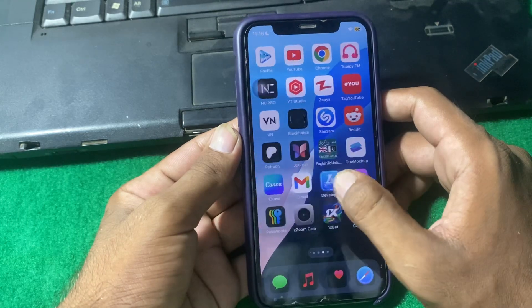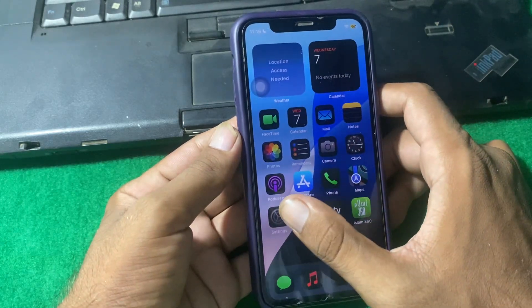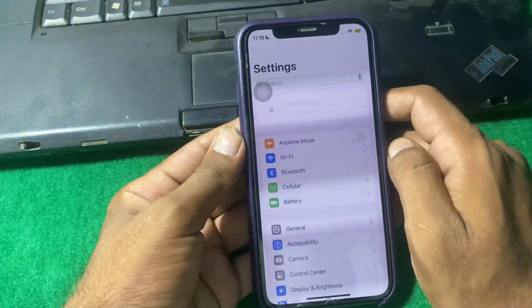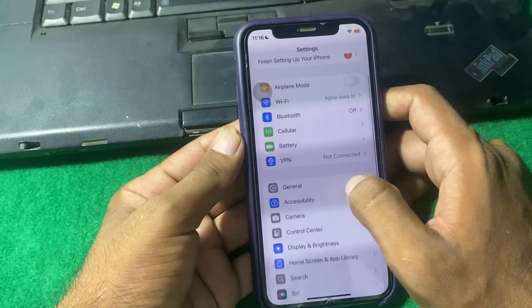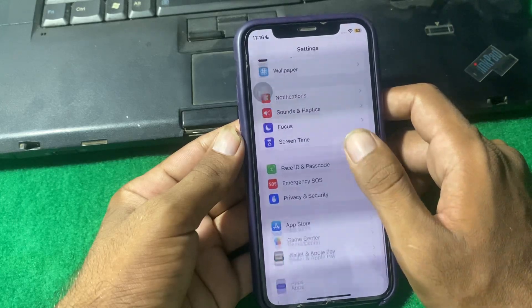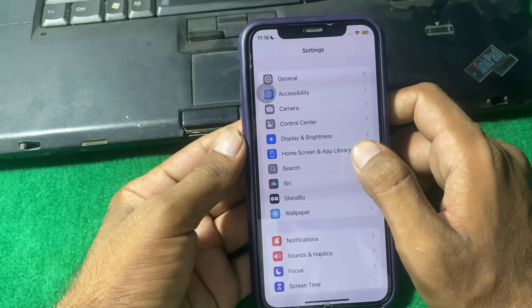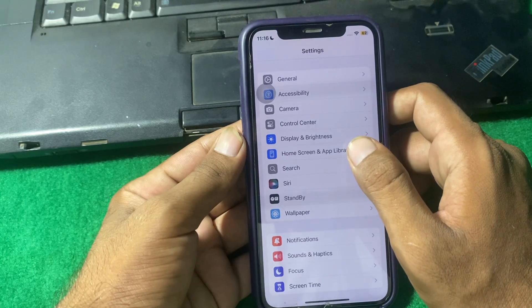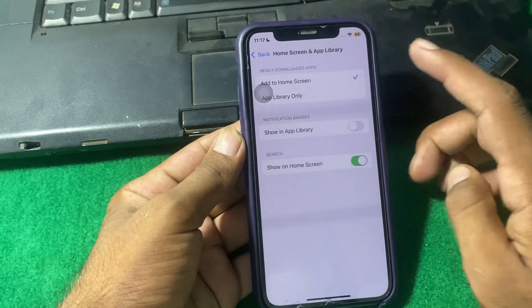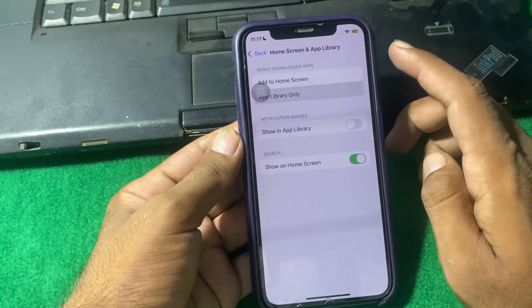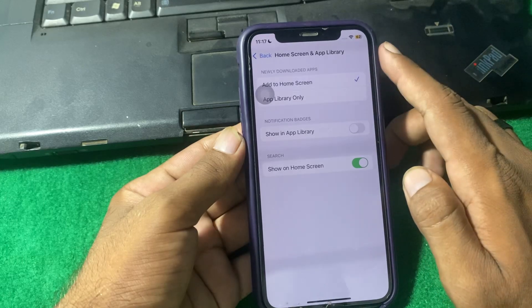First of all, we have to simply open up the settings menu. From here, scroll down and locate Home Screen and App Library. Simply tap on it. From here, if it is turned on to App Library, simply tap on Add to Home Screen.